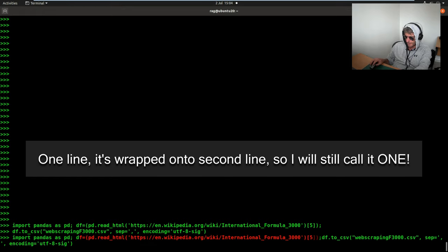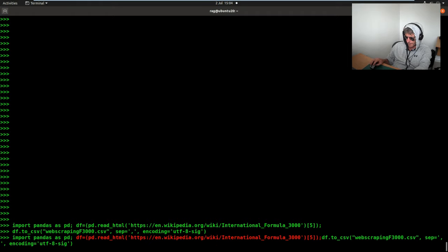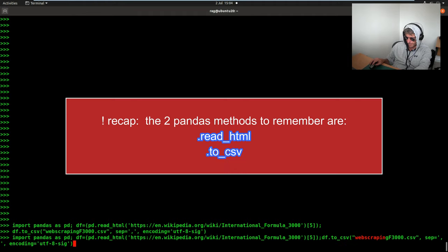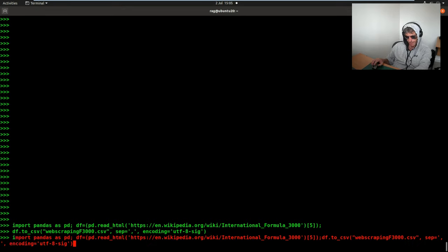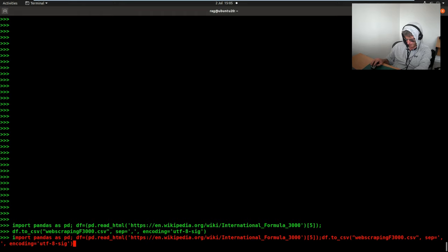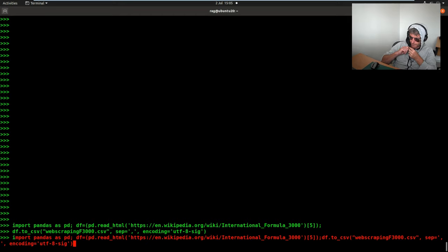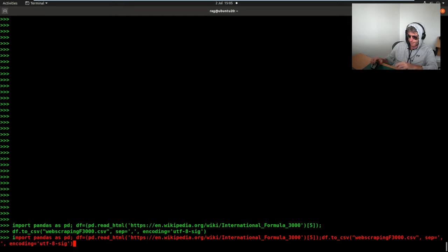So df is equal to the fifth table on that Wikipedia page. And then we say write that data frame to a CSV. CSV can be called webscraping_F3000. Separator is a comma. Encoding is UTF. So I know that's gone on to two lines, but effectively, well, it is one line. It's just because it's gone off the edge of the screen. And I've just unclicked my microphone, which is not good.